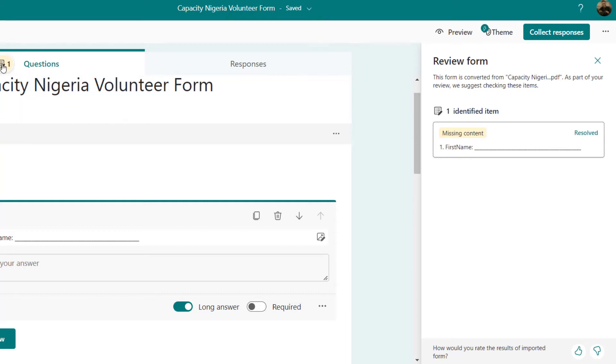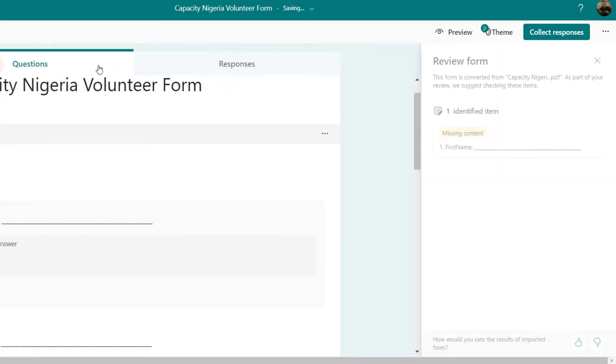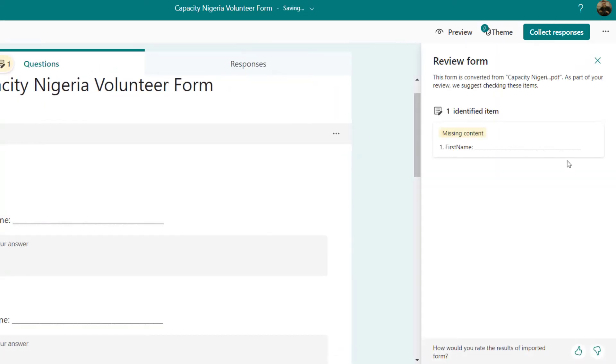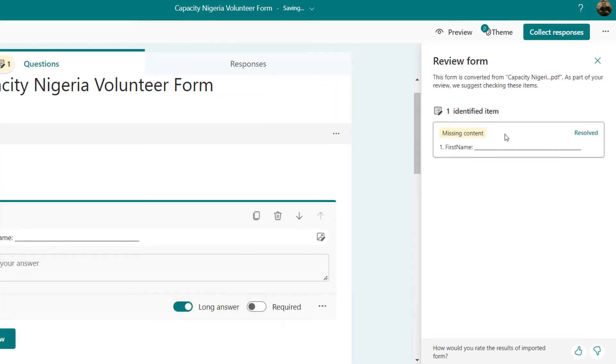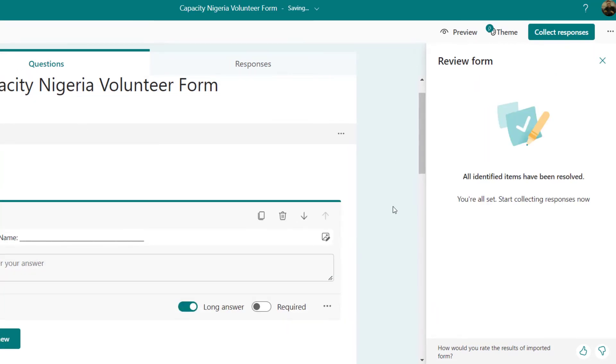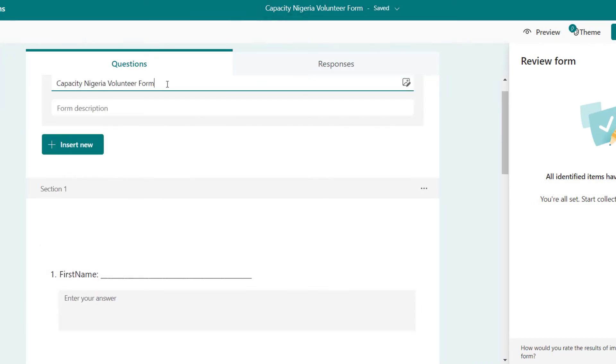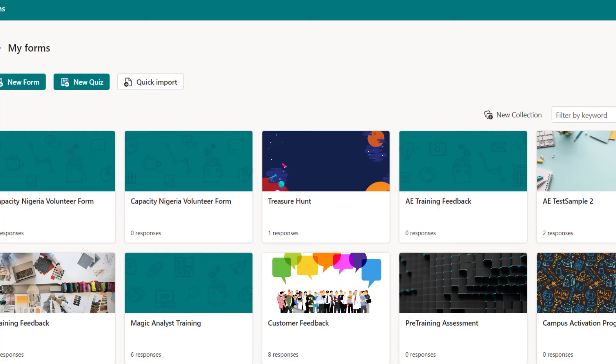That is why you see this notification there. If it's fine, I can just click here and say resolve. You will not see that again. Okay, all issues have been resolved. All right, let's go ahead. I'm just going to call this form one.